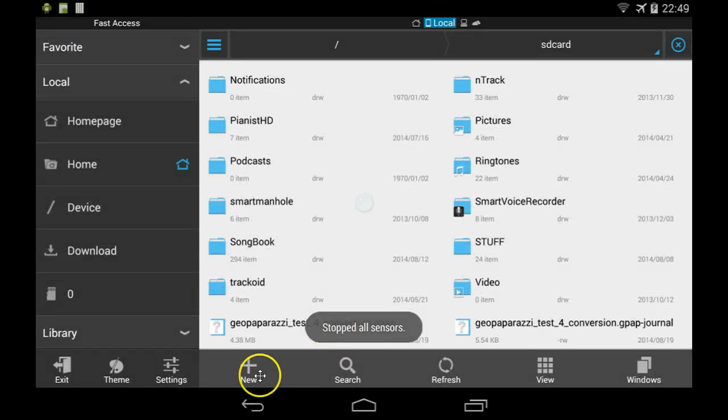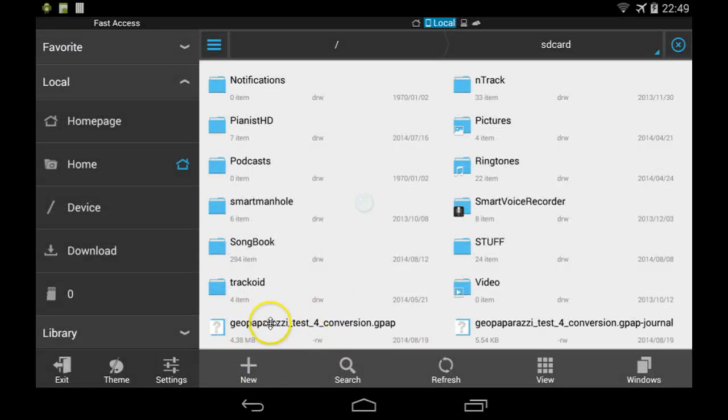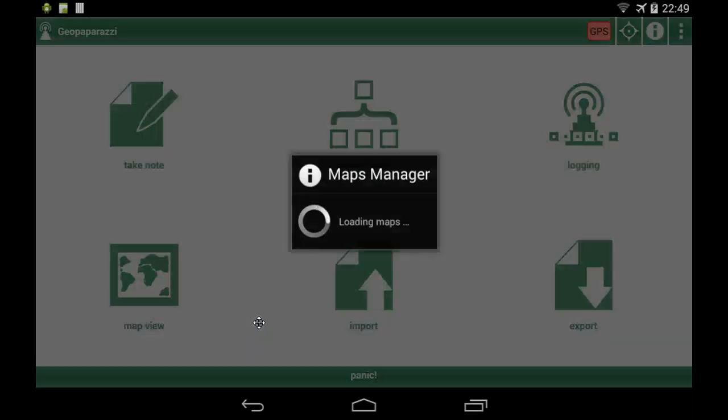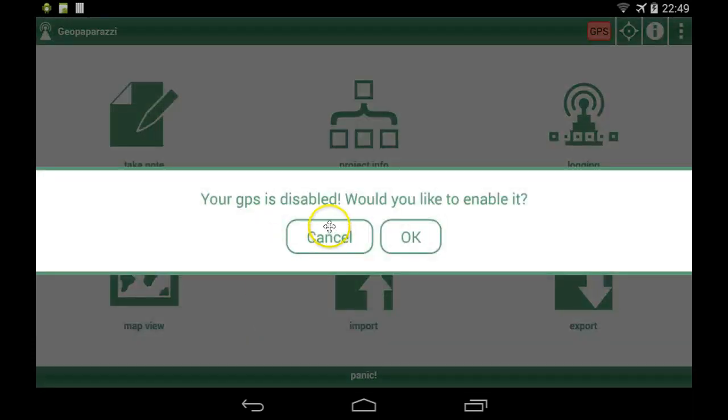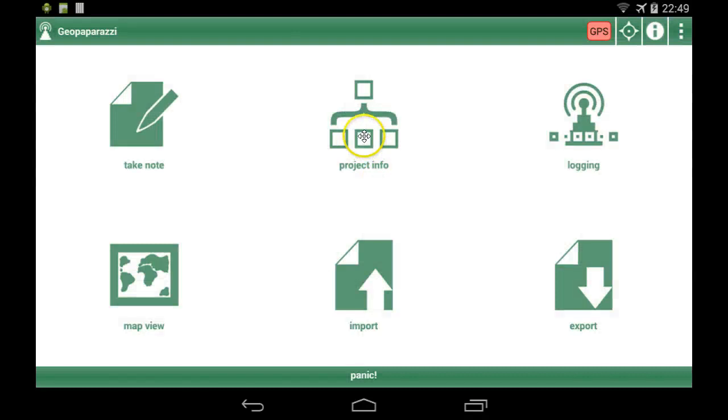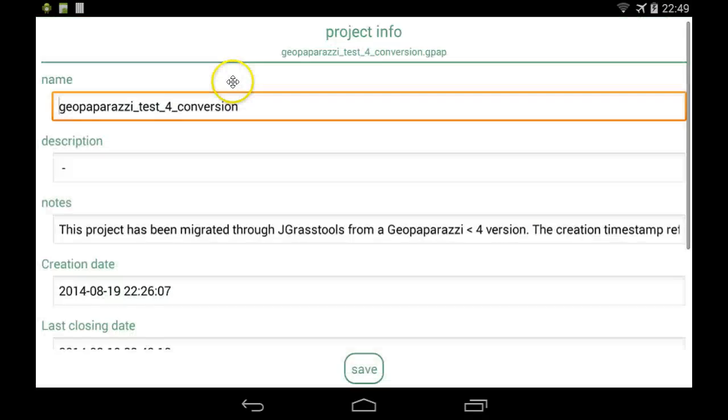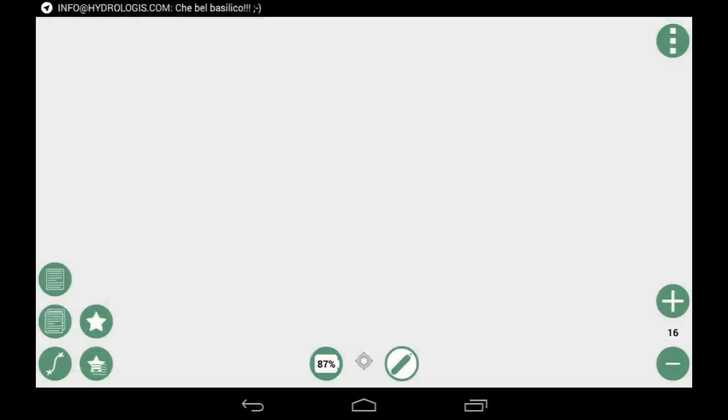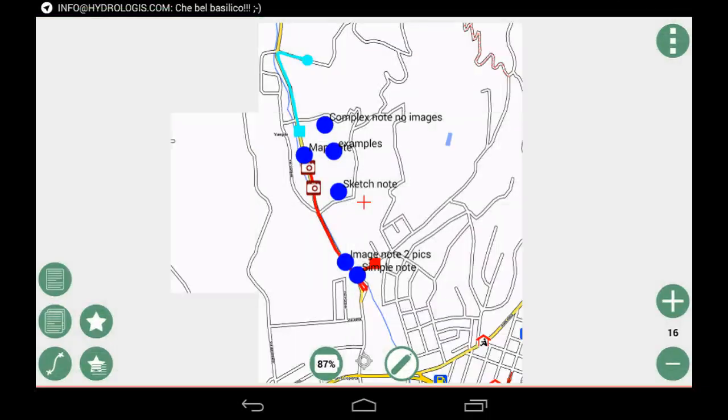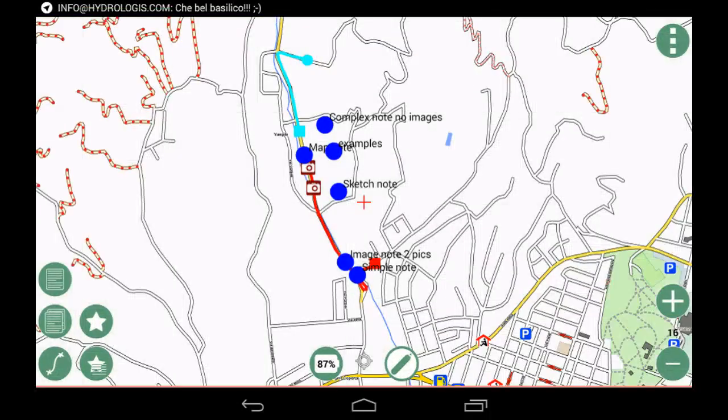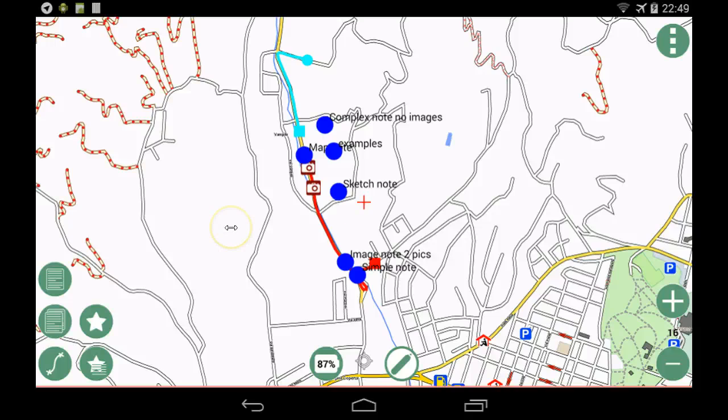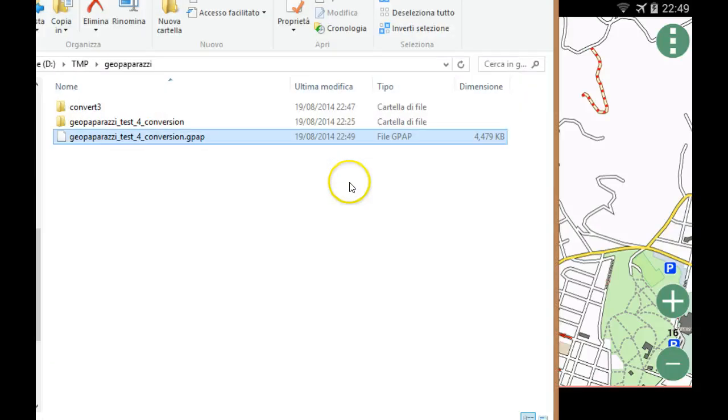In that case, I already had uploaded this project and I have GeoPaparazzi 4 installed here, so if I click on this one, it will just load the GeoPaparazzi 4 project.